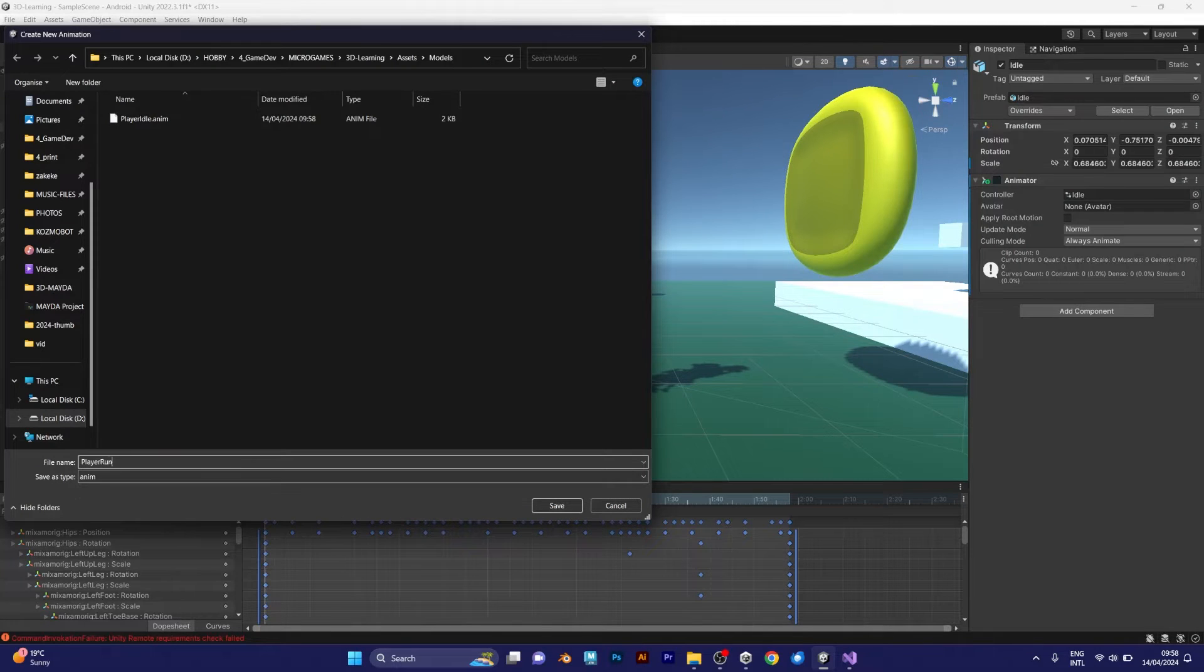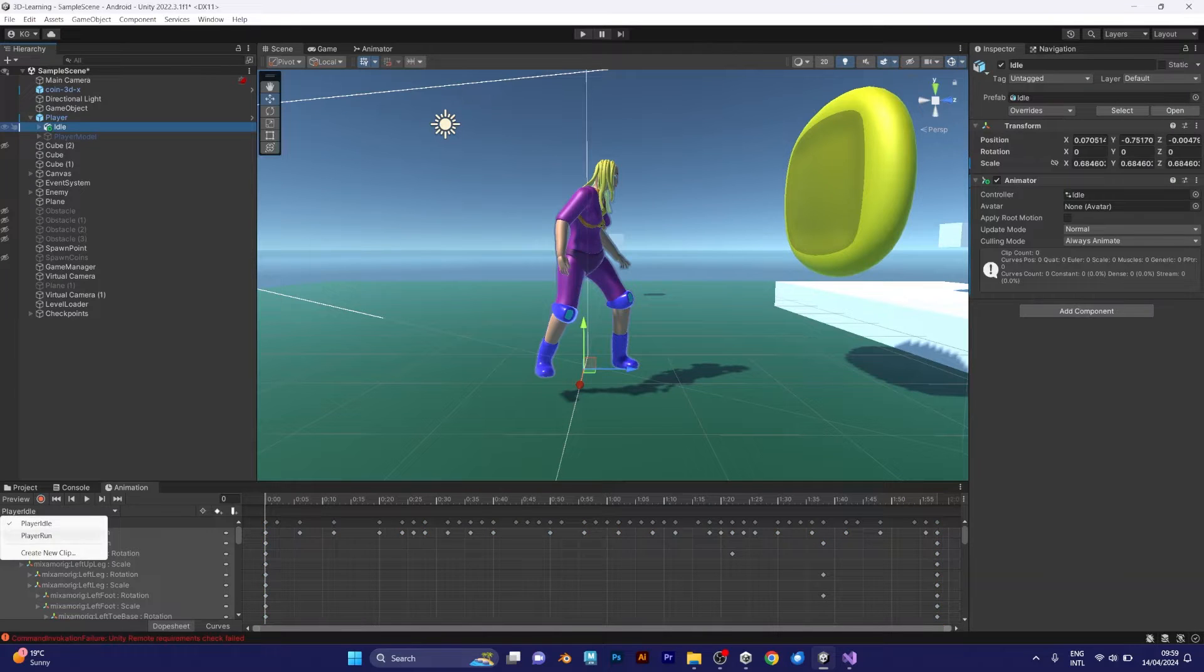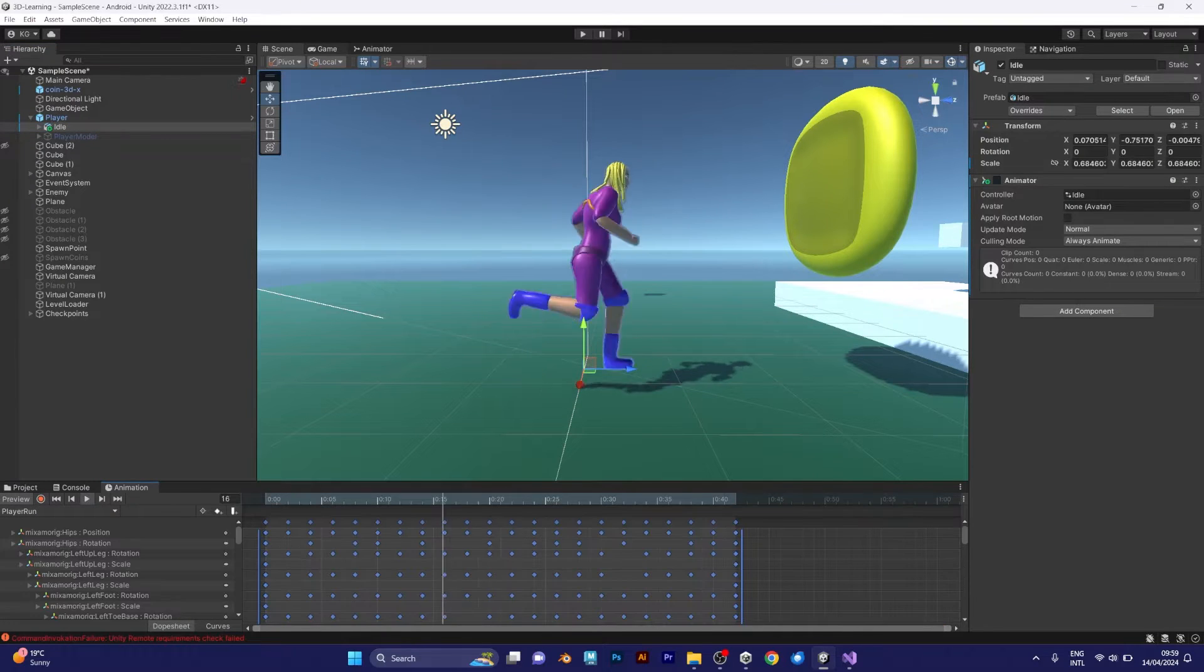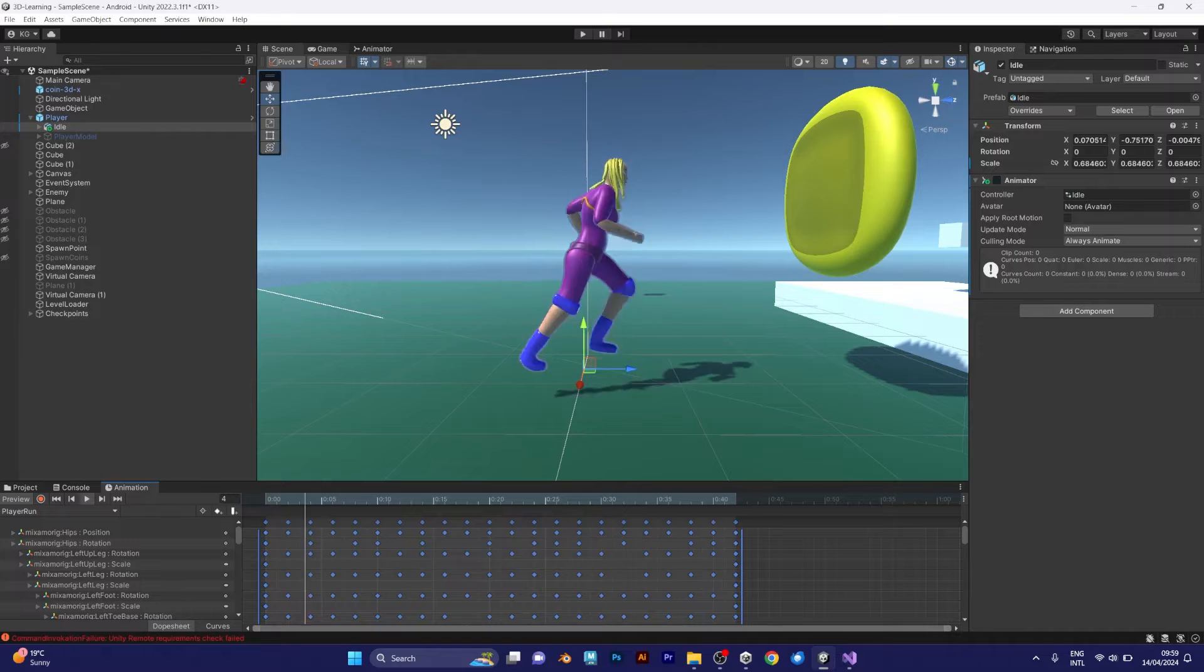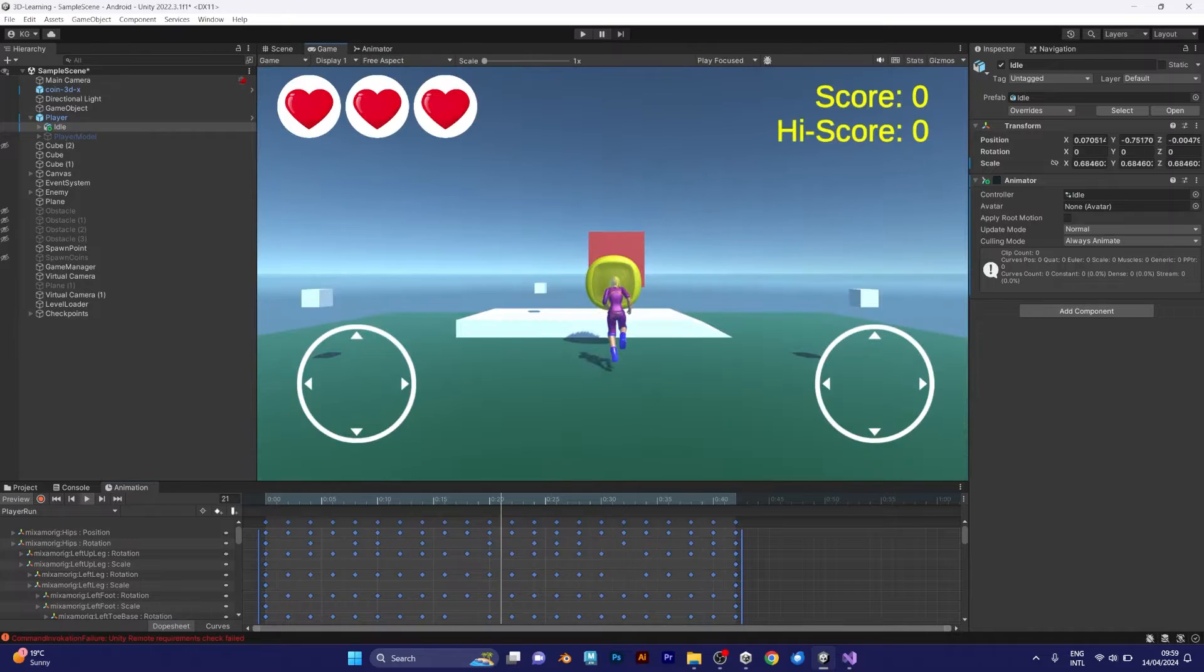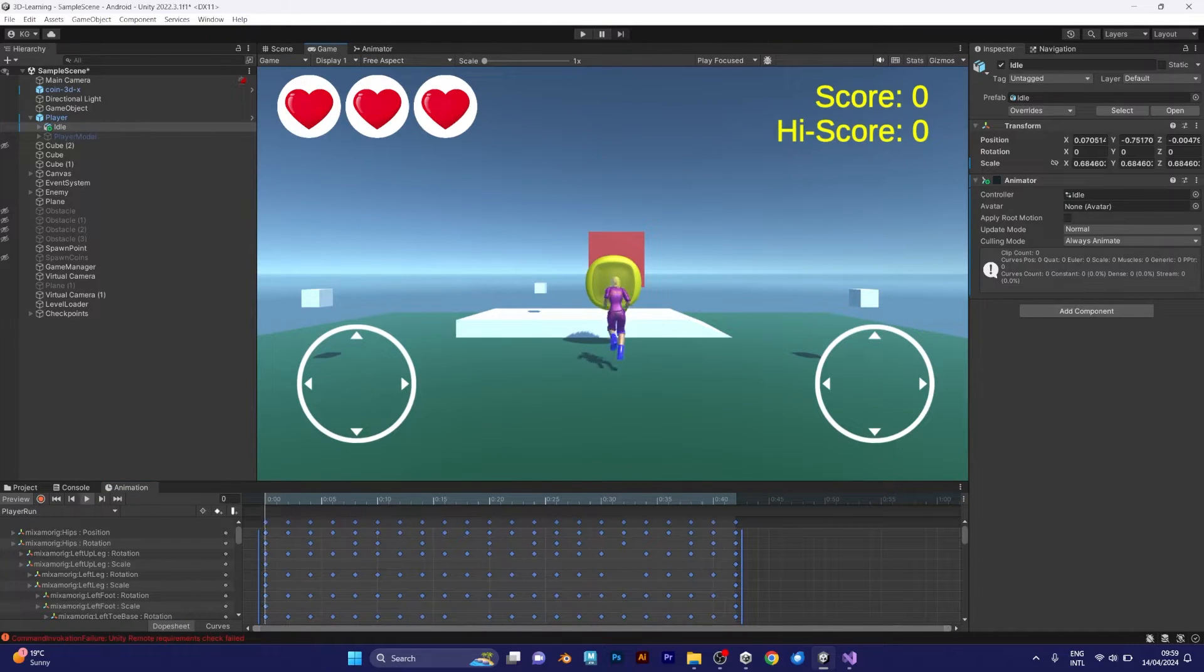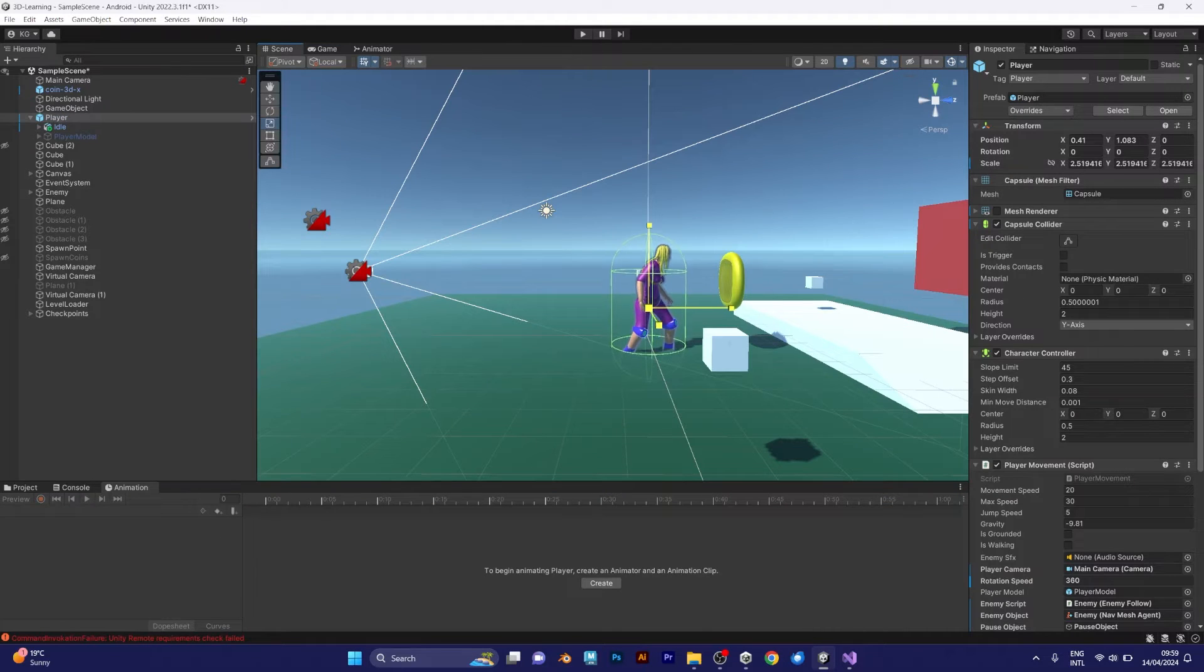Player run. Now go back to the idle. As you can see, it looks great. And this is how the player will be running. But the player is too small, I will make it bigger to make it slightly bigger.